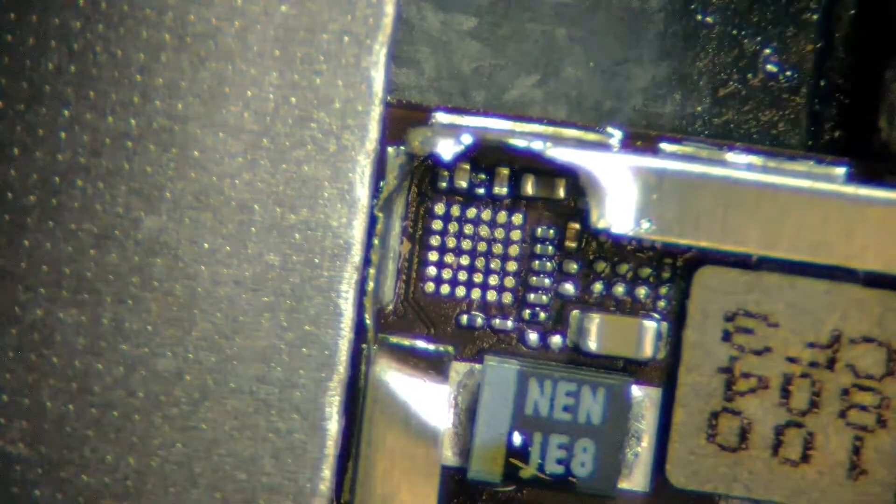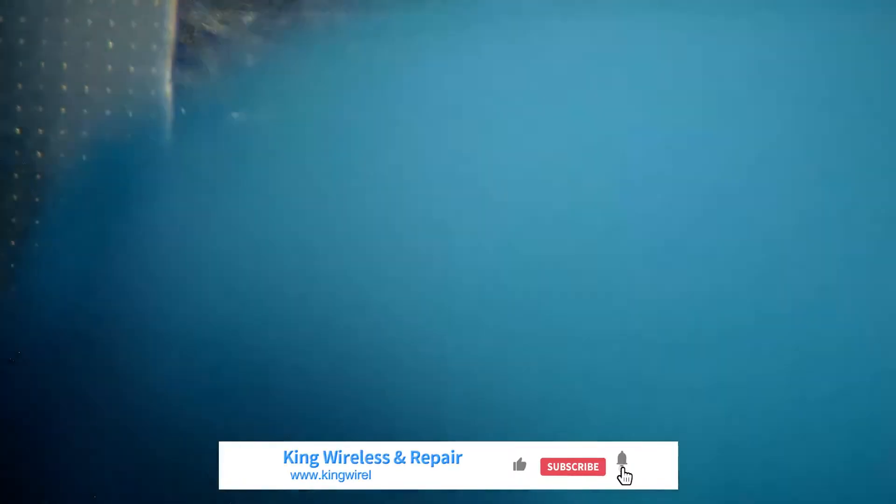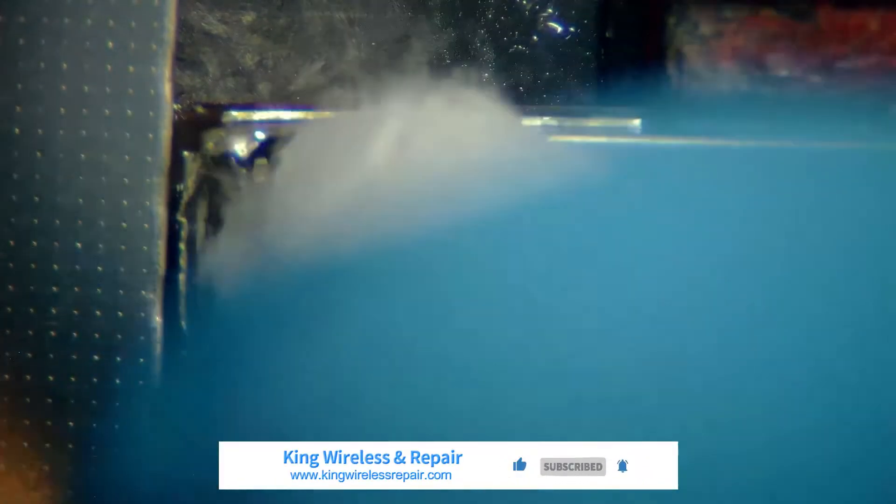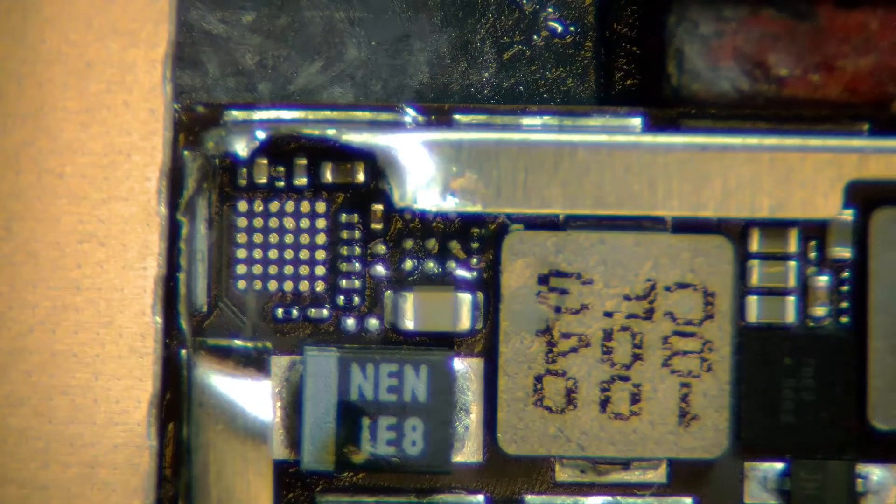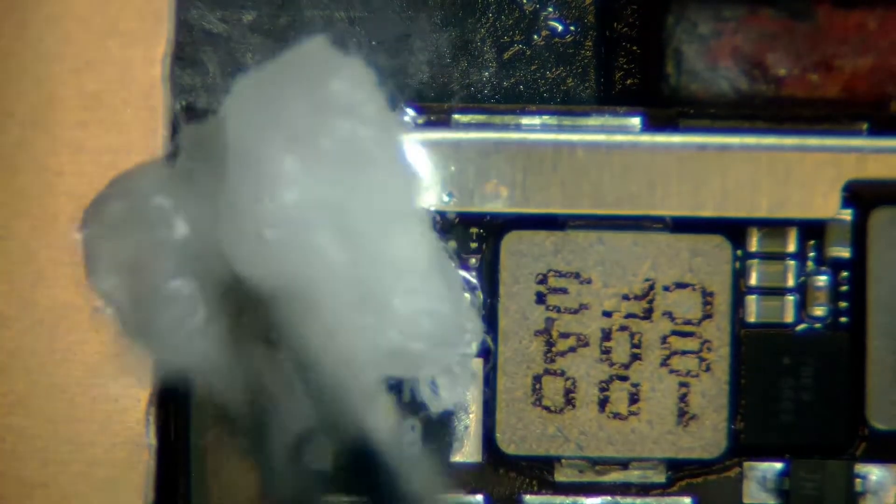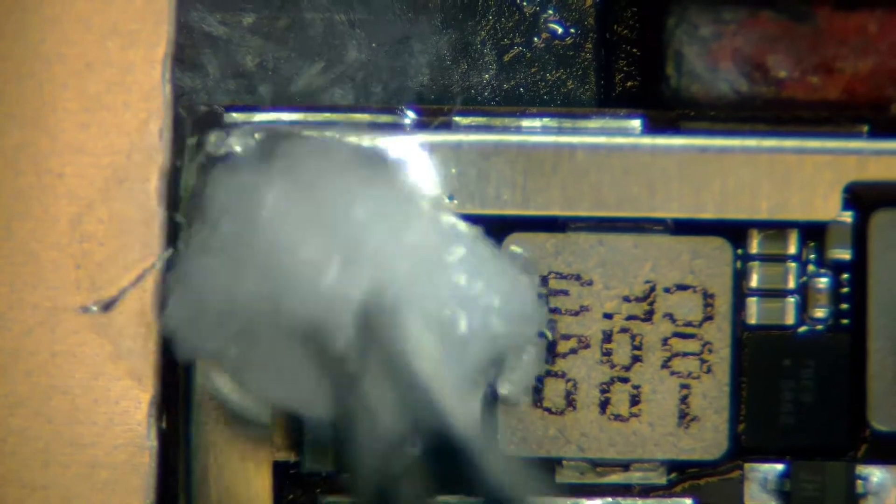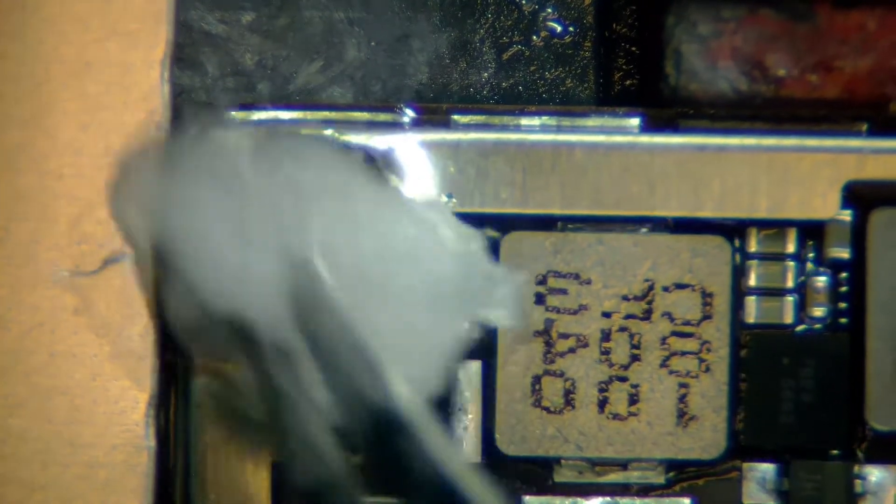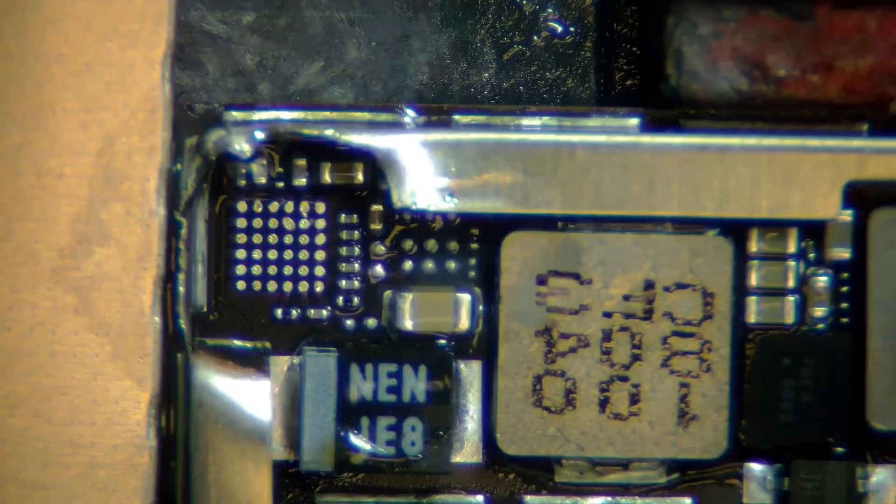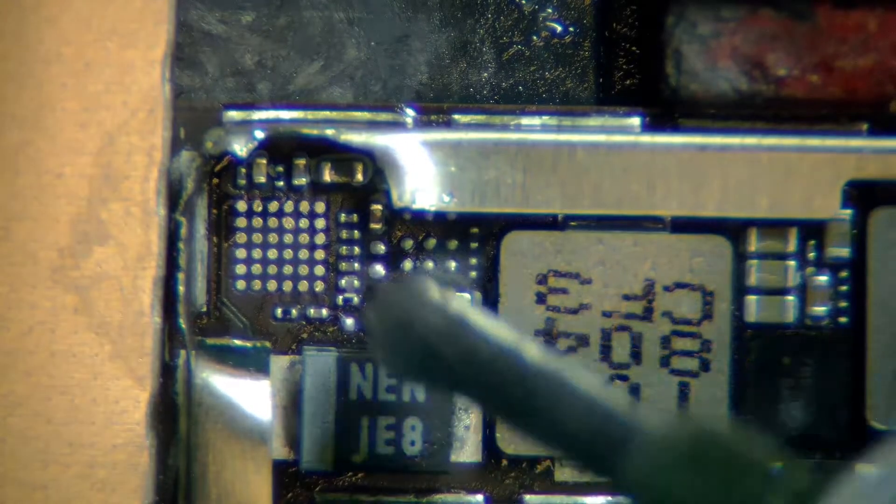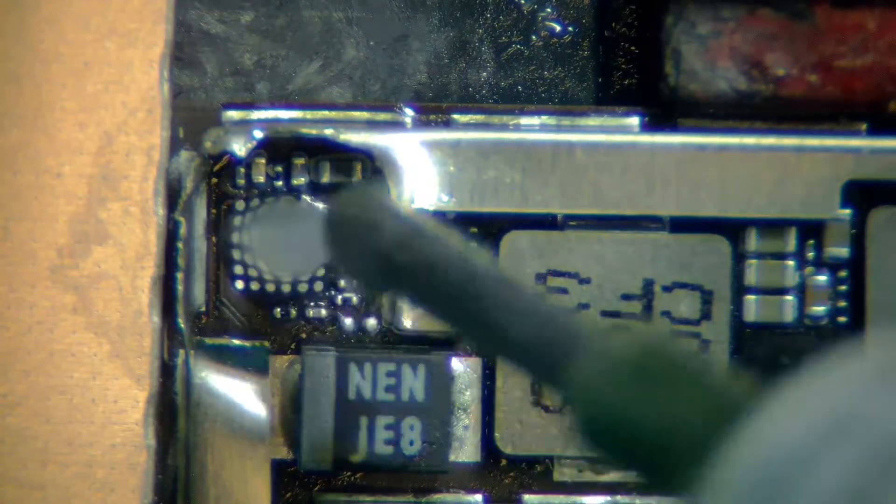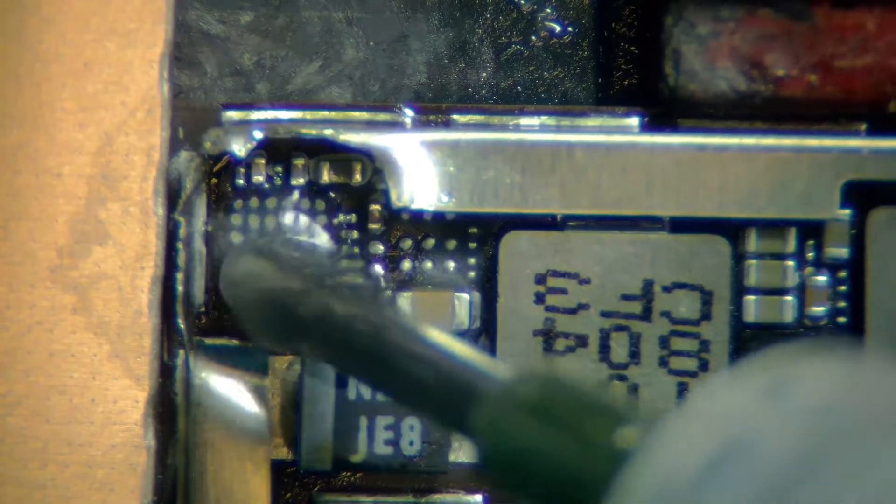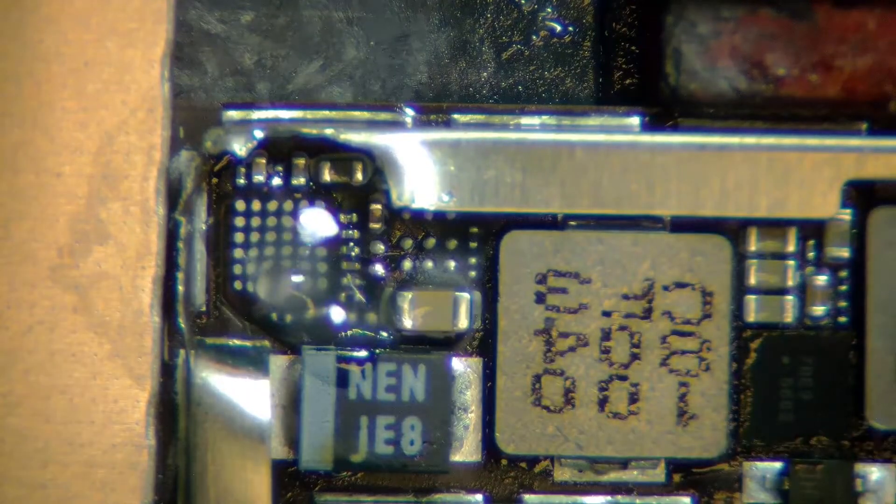There you go, cleaned up the whole area. Make sure whenever you work with flux, after that work is done, clean up the whole area completely. Add some flux.